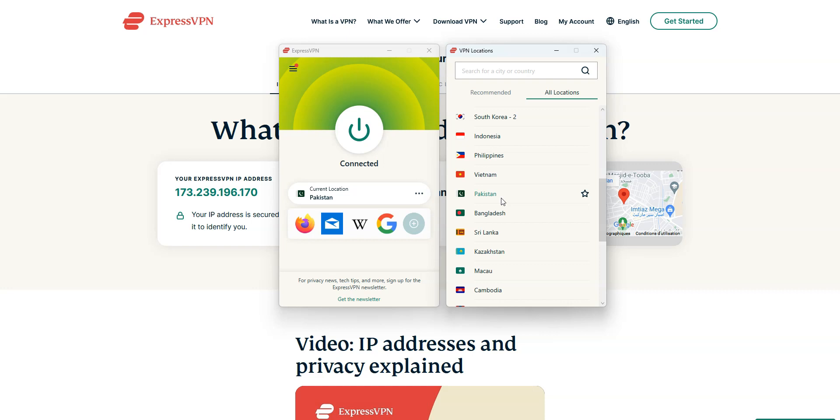ExpressVPN even works on Smart TV. I personally use it on Android TV. You can even use it on your PlayStation or Xbox.